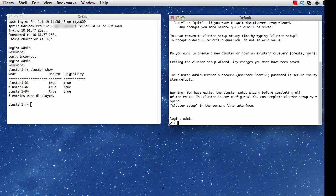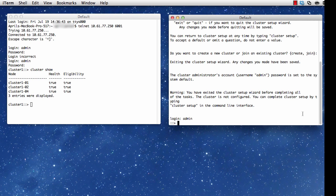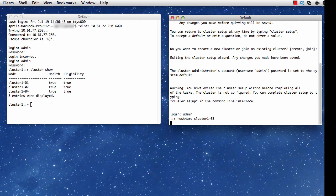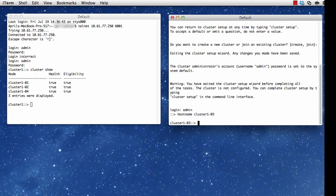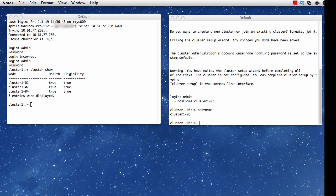And take a look at my prompt. There's no hostname in the prompt. I'm going to issue the command hostname and give this host the name cluster1-03 because I'll eventually be joining it to cluster1, and it will be node03. I issue the hostname command. I see it's set, and I take a look at the prompt, and I also see the name is now in the prompt.